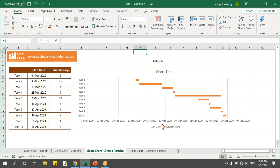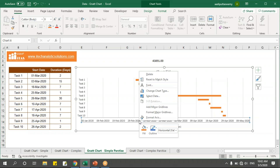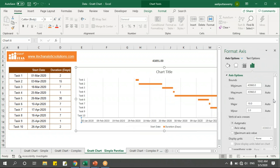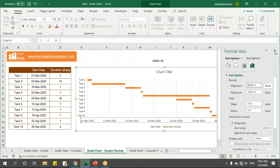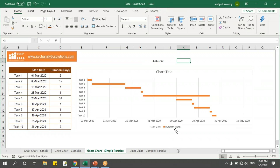Next, I'll go to the horizontal axis, select it, right-click, and choose Format Axis. It currently shows 43860 — I'll change that to 43891 and press Enter. Now I'll get the values aligned correctly.